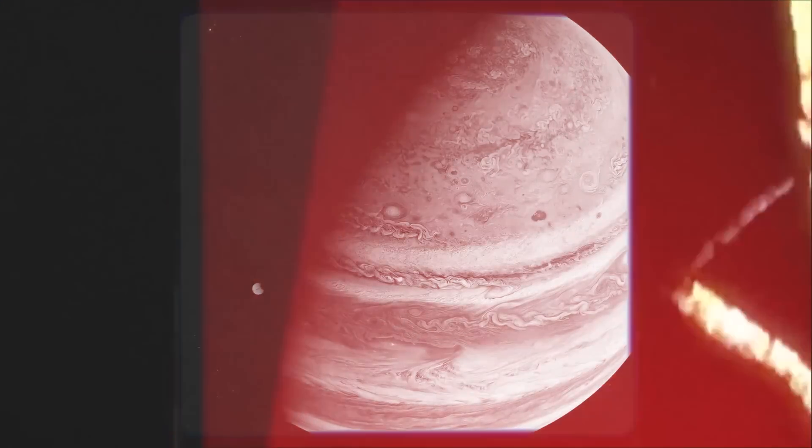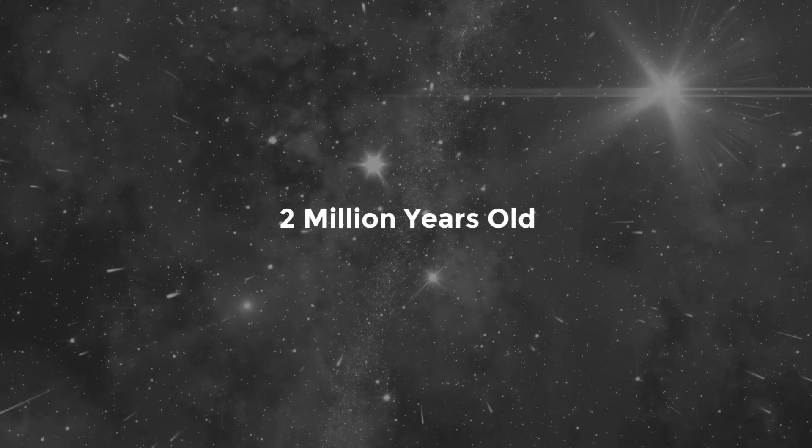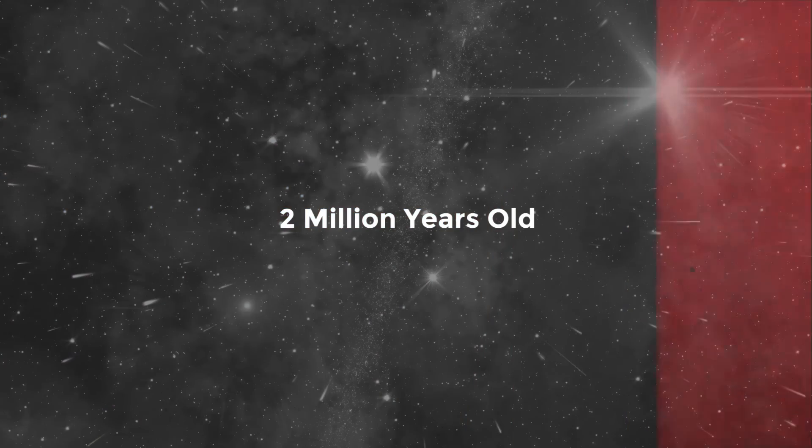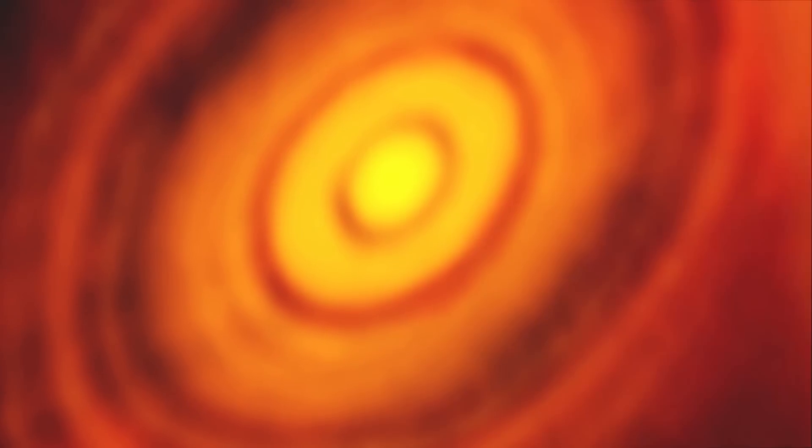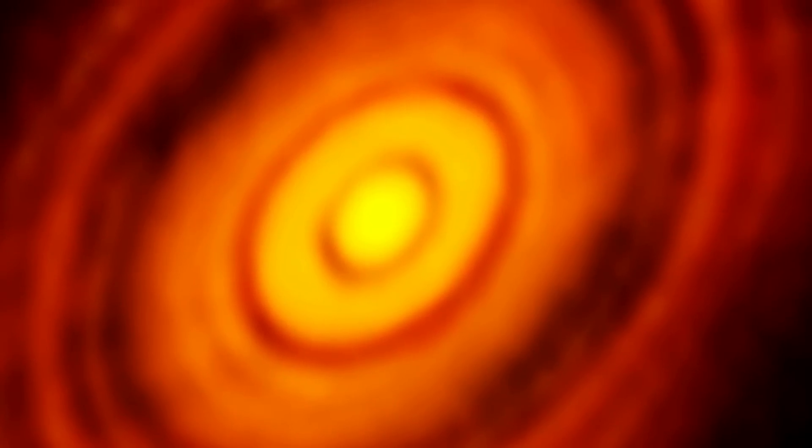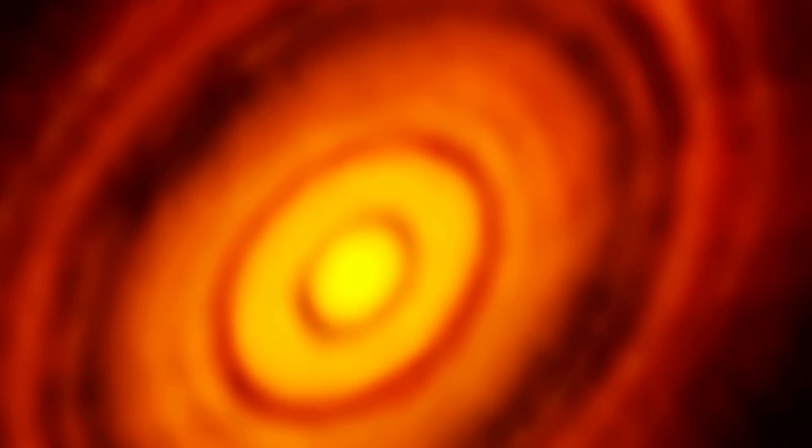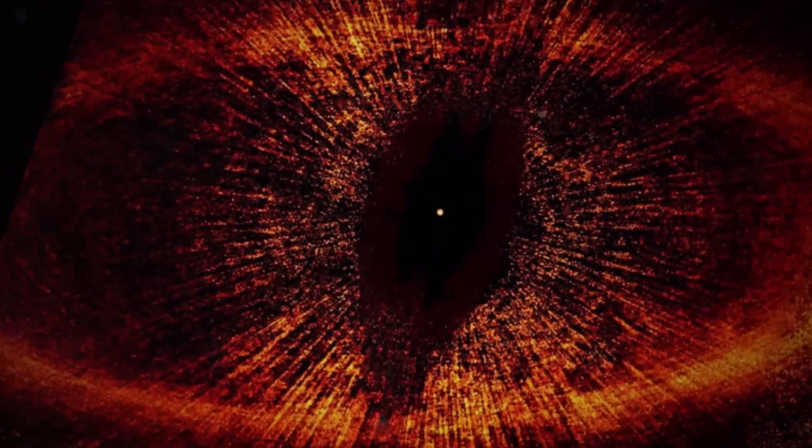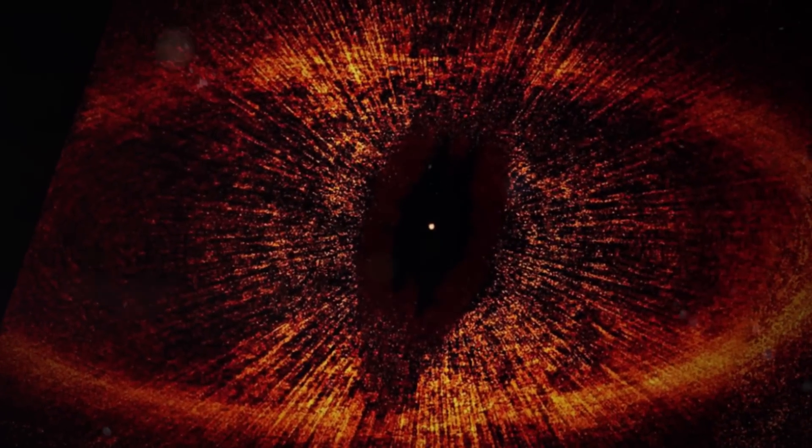The young star, thought to be only 2 million years old, is surrounded by a protoplanetary disk of dust and gas with a distinct spiral structure swirling around it. This is the location of the newly formed planet.